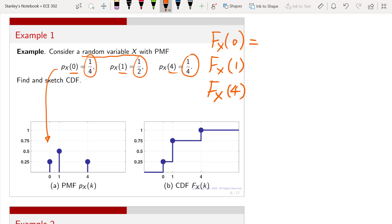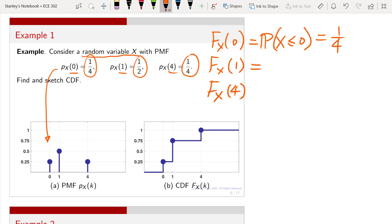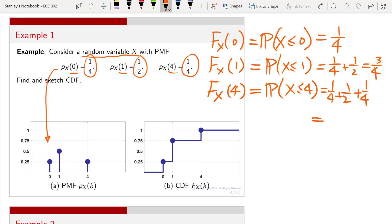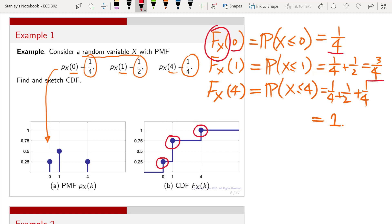F_X evaluated at 0 is the probability that X ≤ 0. Since this is discrete, it is equivalent to counting just the 0 case, which gives 1/4. F_X at 1 is the probability that X ≤ 1: that is 1/4 plus 1/2, giving 3/4. The CDF at 4 is the probability that X ≤ 4: 1/4 plus 1/2 plus 1/4, which gives 1. Plotting the CDF F_X as a function of x, we get values 0.25, 0.75, and 1 at states 0, 1, and 4 respectively.